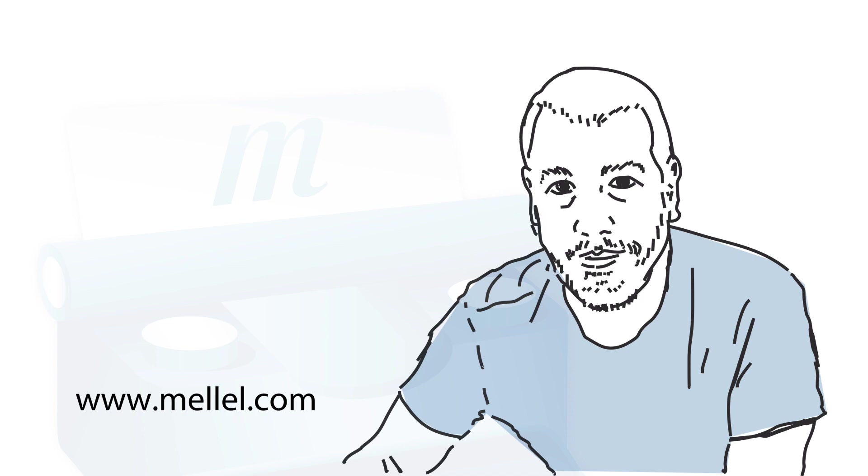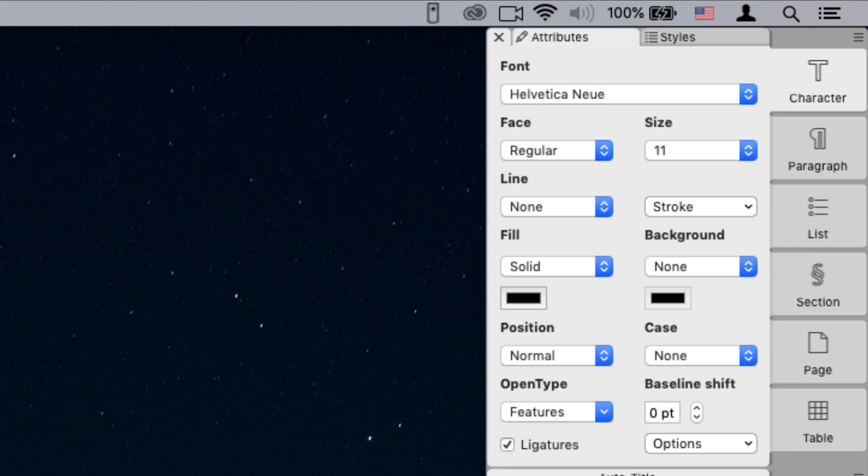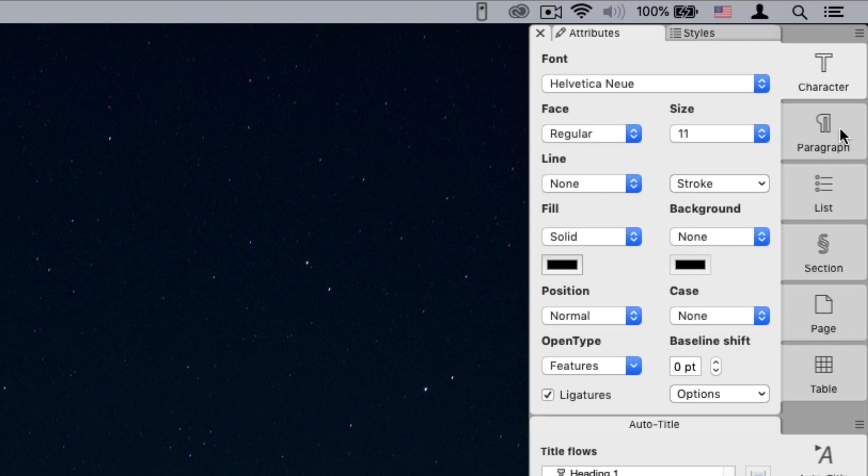The palettes allow you to control every aspect of characters, paragraphs, pages, tables, and so on.